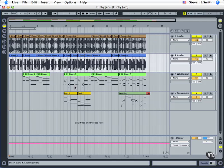Let's conclude our look at key commands within Ableton Live by looking at some of the transport key commands and additional ones that are vital to getting faster work done. I'm going back to my key commands PowerPoint. Notice we're also going to be using the project file Funky Jam, which will be in your project files folder. Go ahead and launch this Ableton Live set and you'll be able to track along.